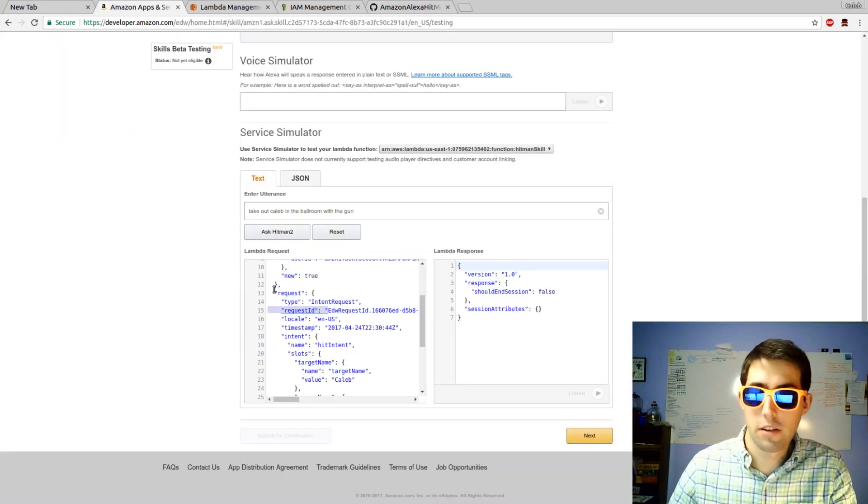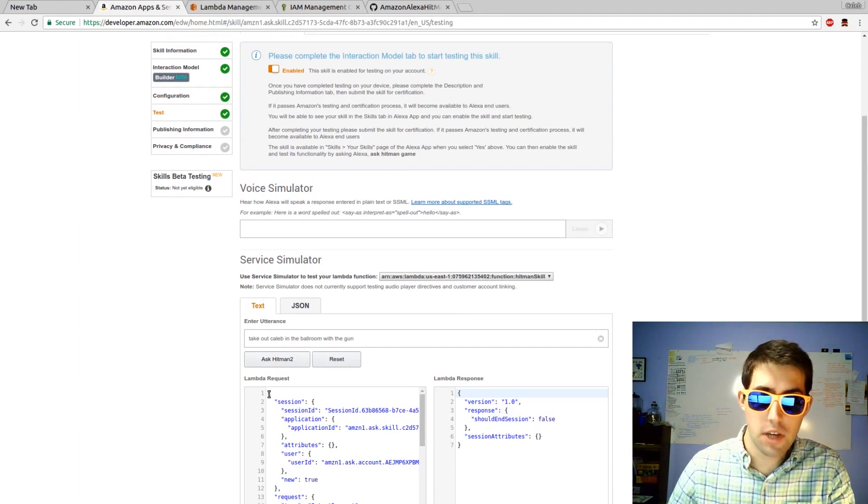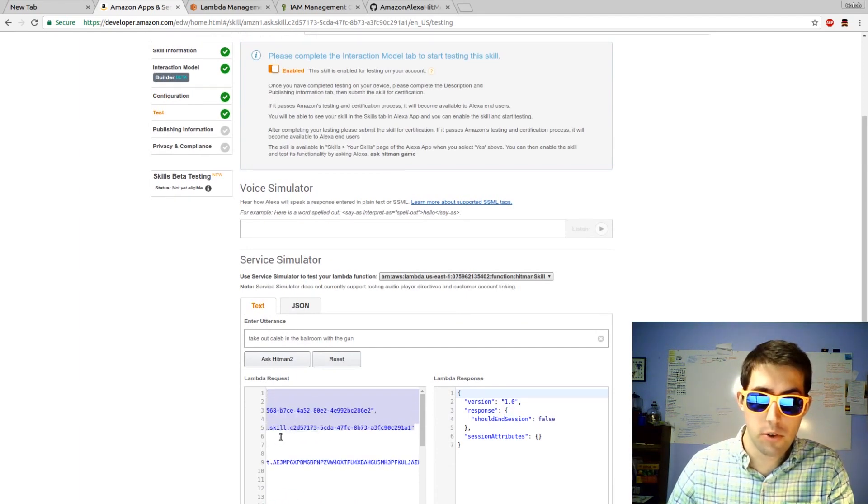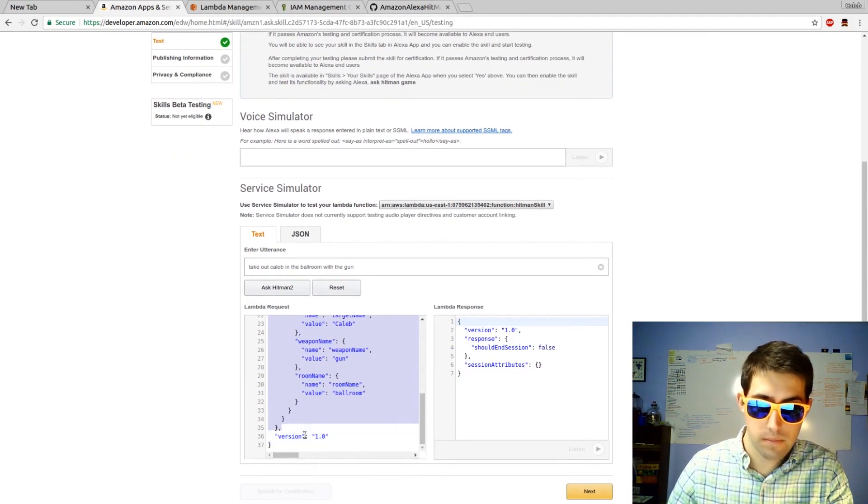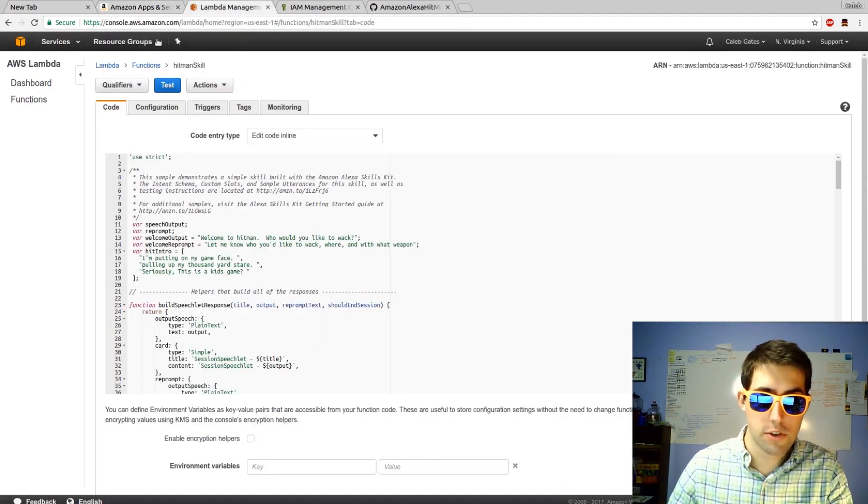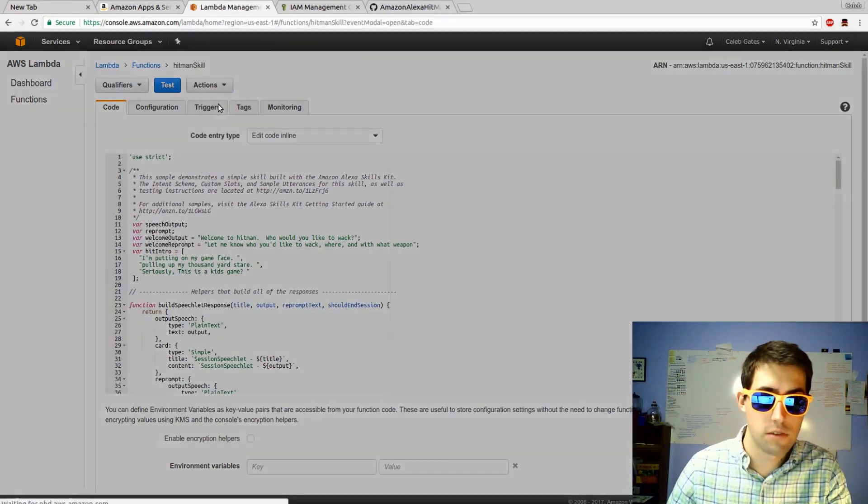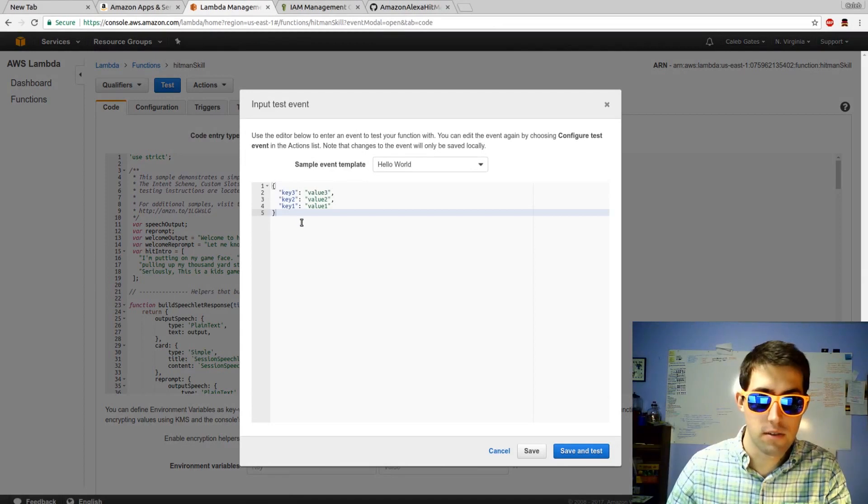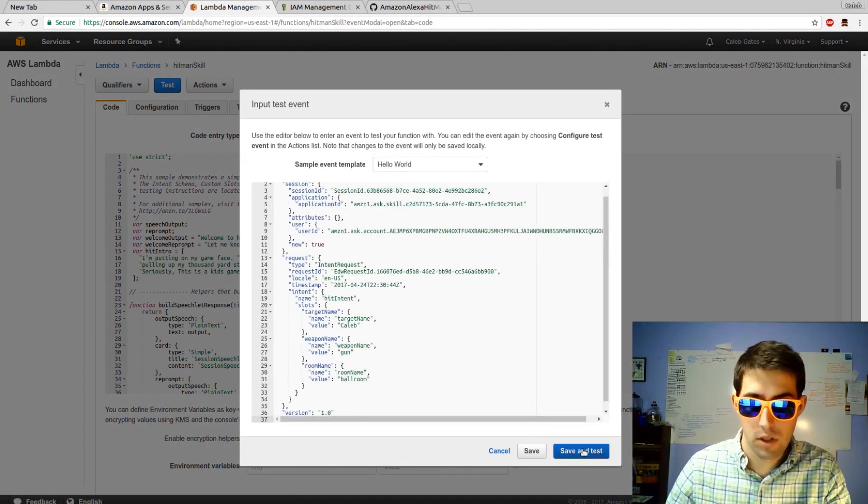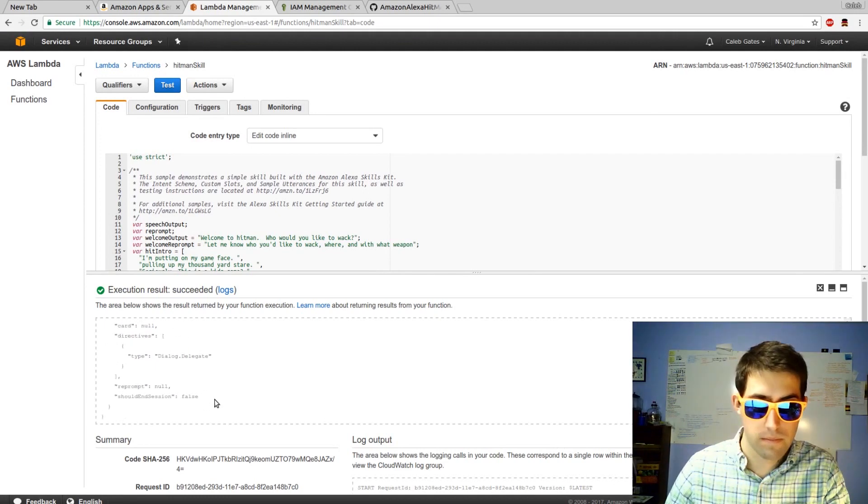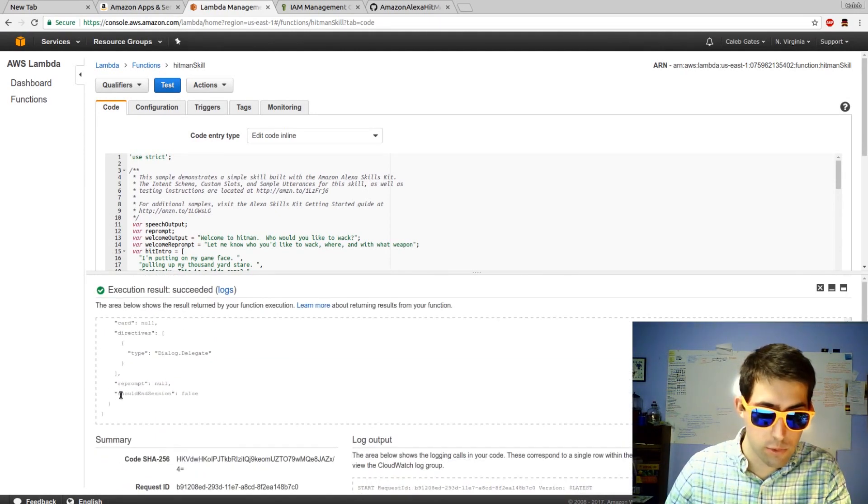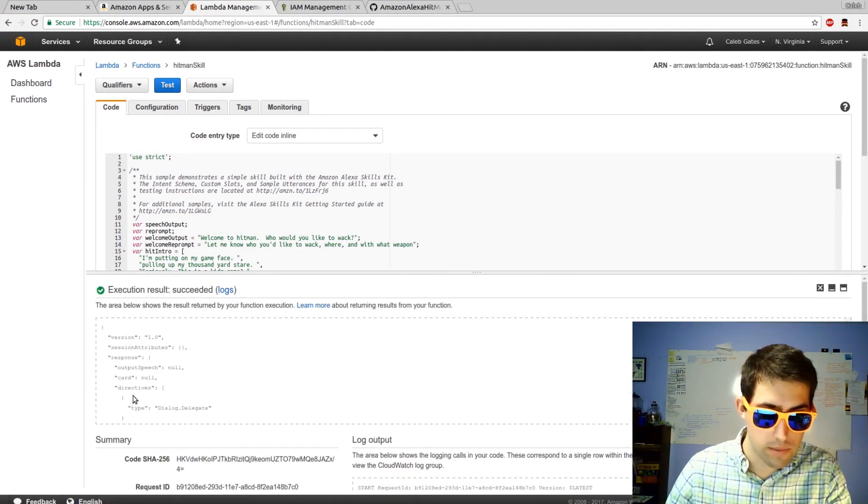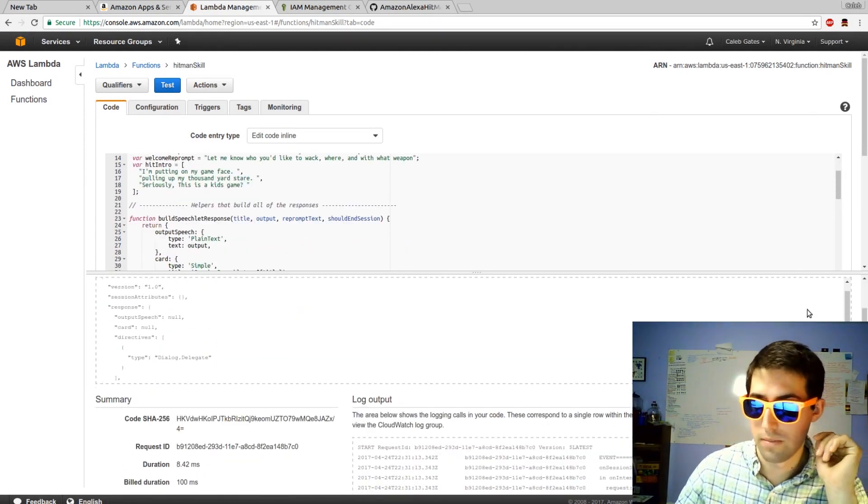Naturally, I'm running into some errors. I'm going to copy the Lambda request. Head over to Lambda. Go to Actions. Configure Test Event. Paste it in. Save and test. Review the output. And I have no idea what's wrong.